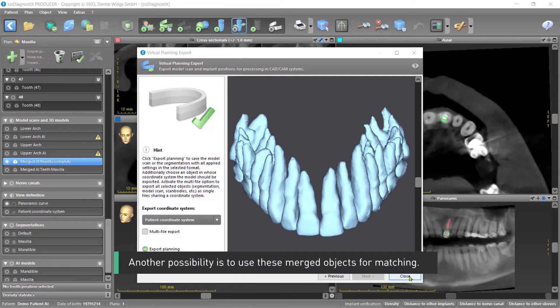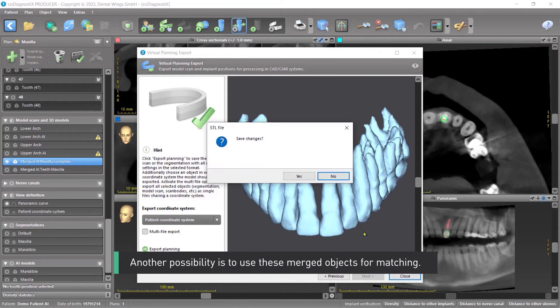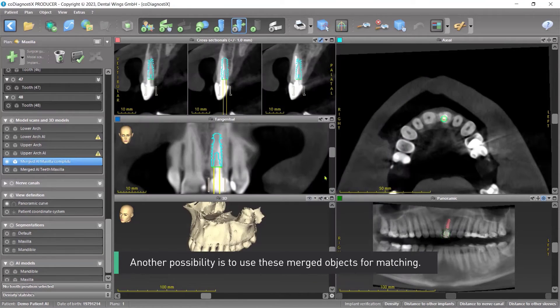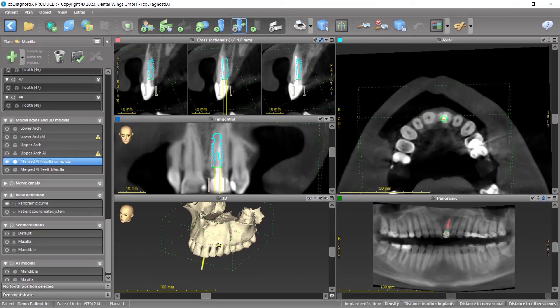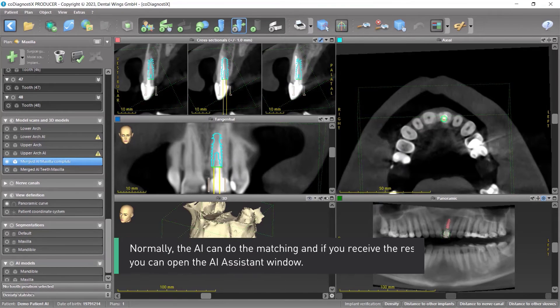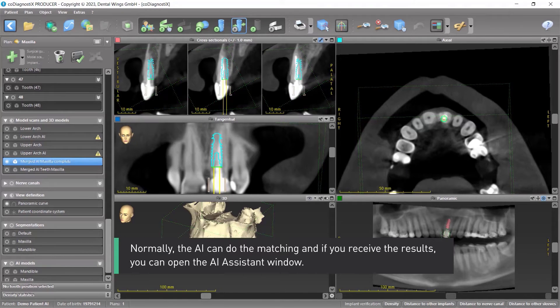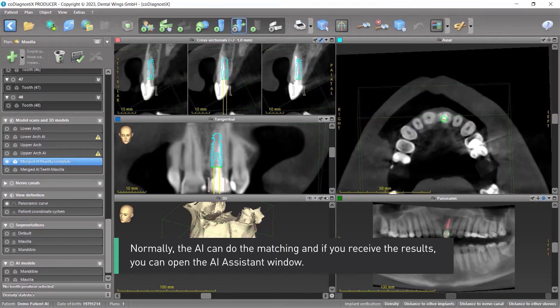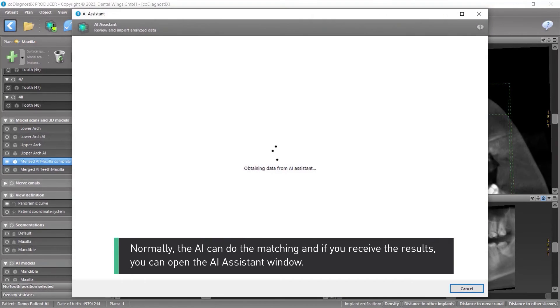Another possibility is to use these merged objects for matching. Normally, the AI can do the matching. And if you receive the results, you can open the AI Assistant window.